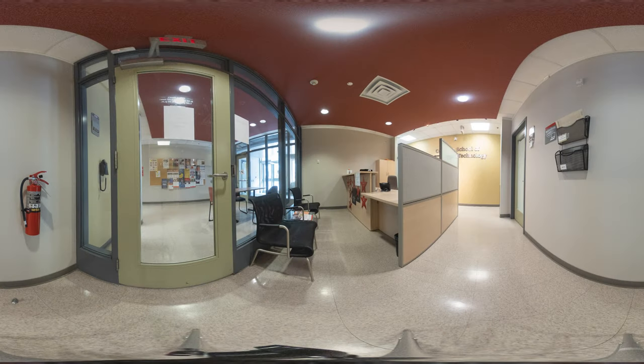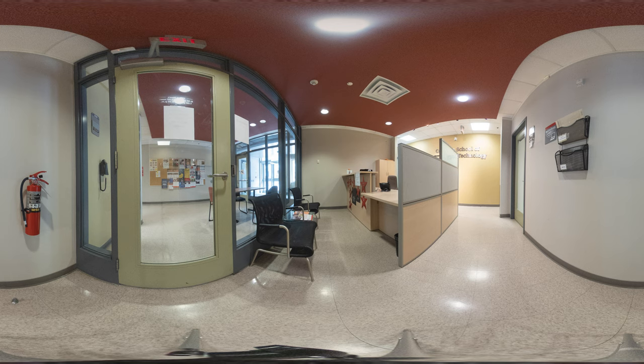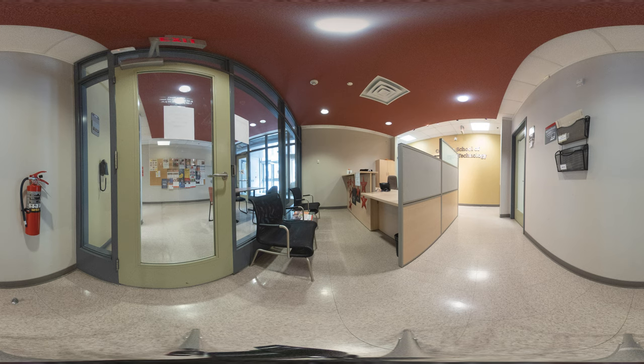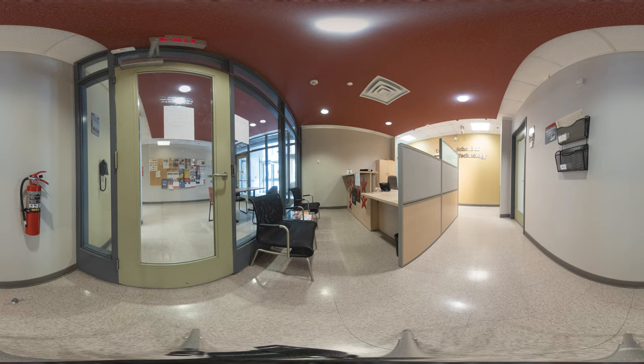This main office also acts as the Bachelor of Information Technology Academic Support Office, as students can come here to get help with course registration and selection. This area also houses many of the professor's offices, which are available for office hours.